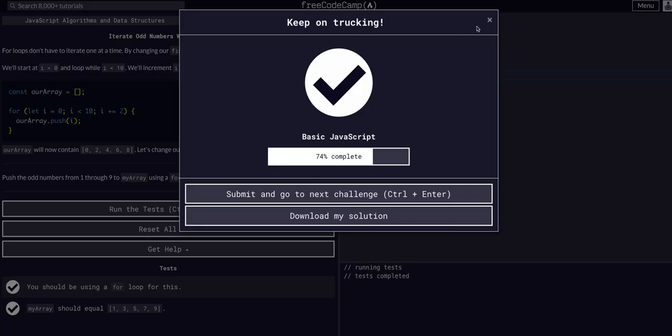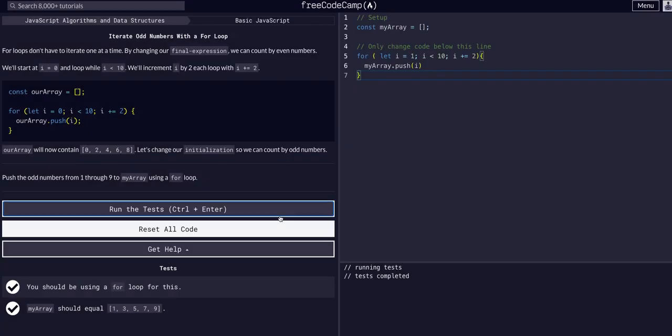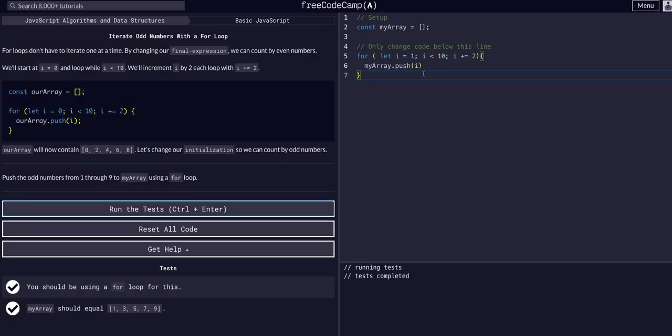So that's all we had to do for that one. I hope that made sense. Again, play around, do this challenge yourself, kind of mess around with for loops in a code editor. These are pretty fundamental to programming as a whole. So yeah, hope that helped. See you guys in the next video.